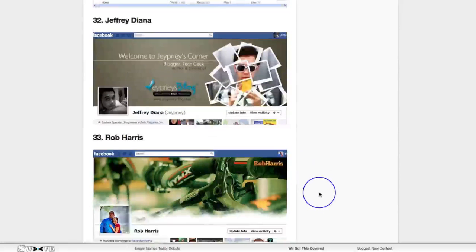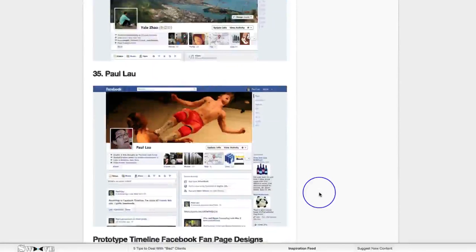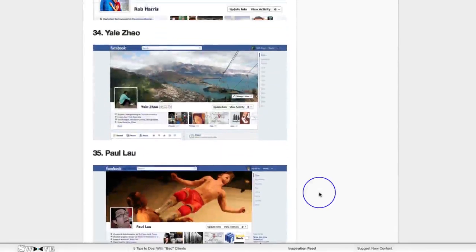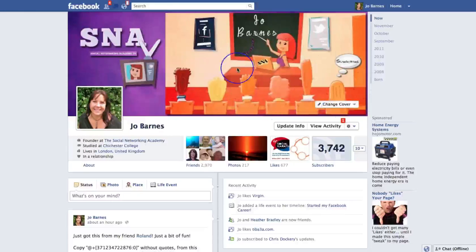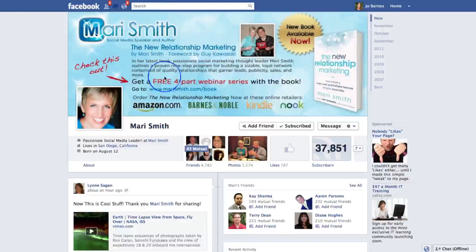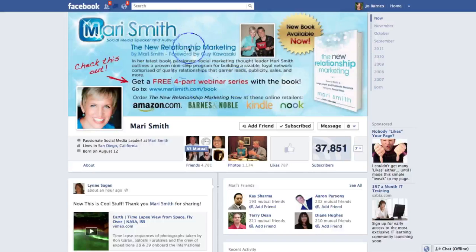I think the new timeline covers, combined with the new subscribe feature — which we're going to talk about in the next few videos — mean we can really start to push the boundaries with our timeline cover. Let's look at Mari Smith's as well. This is her new book, The New Relationship Marketing, and I recently interviewed her. She's used this whole space here to brand and talk about her book, which I think is quite good.